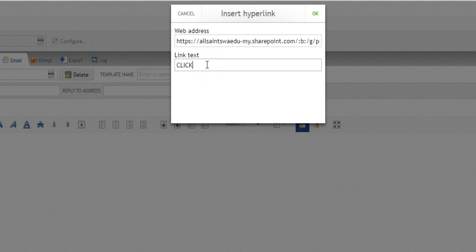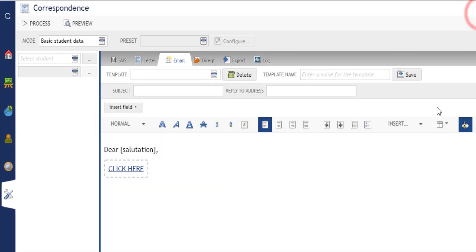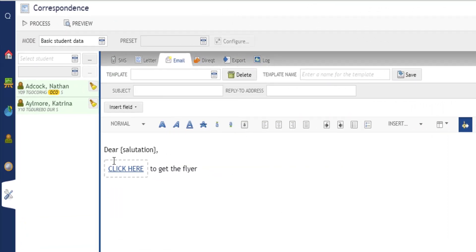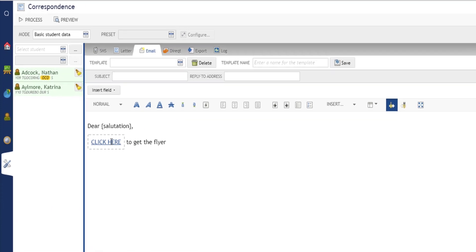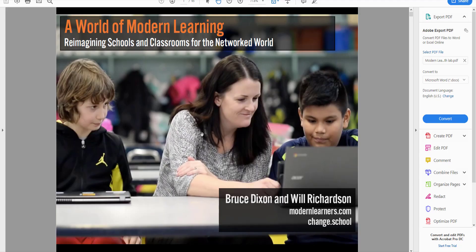The link text is going to say 'click here to get the flyer' or whatever it happens to be. Now when I send this email to parents, they will just click on this link. It will take them to an online version of the file that I'm looking to send to them, which looks like this - just a PDF document sitting online.